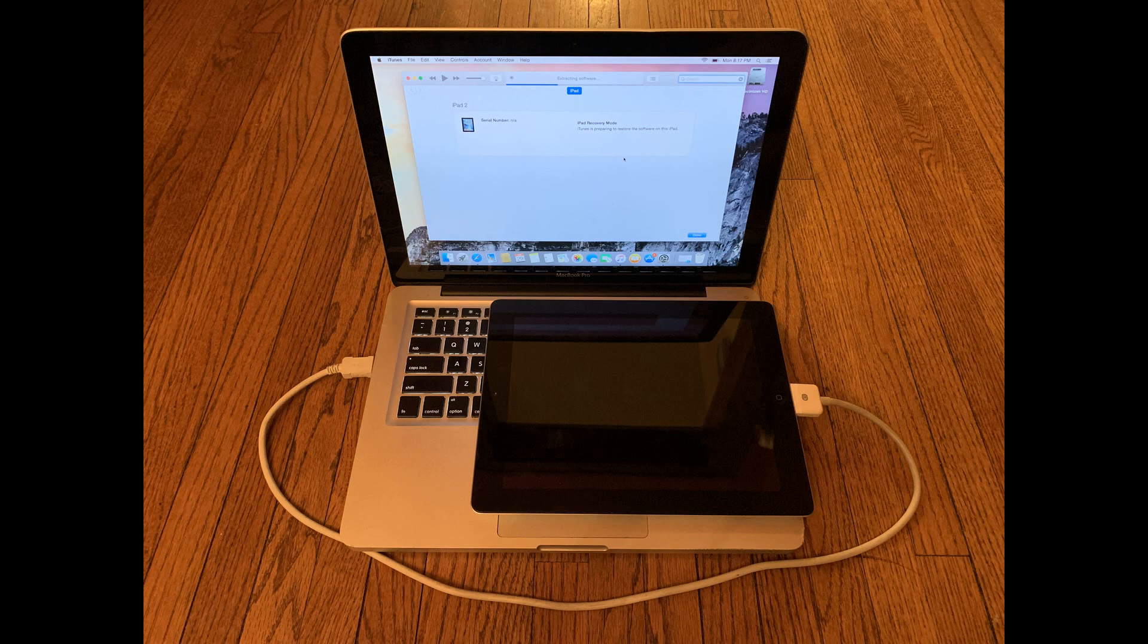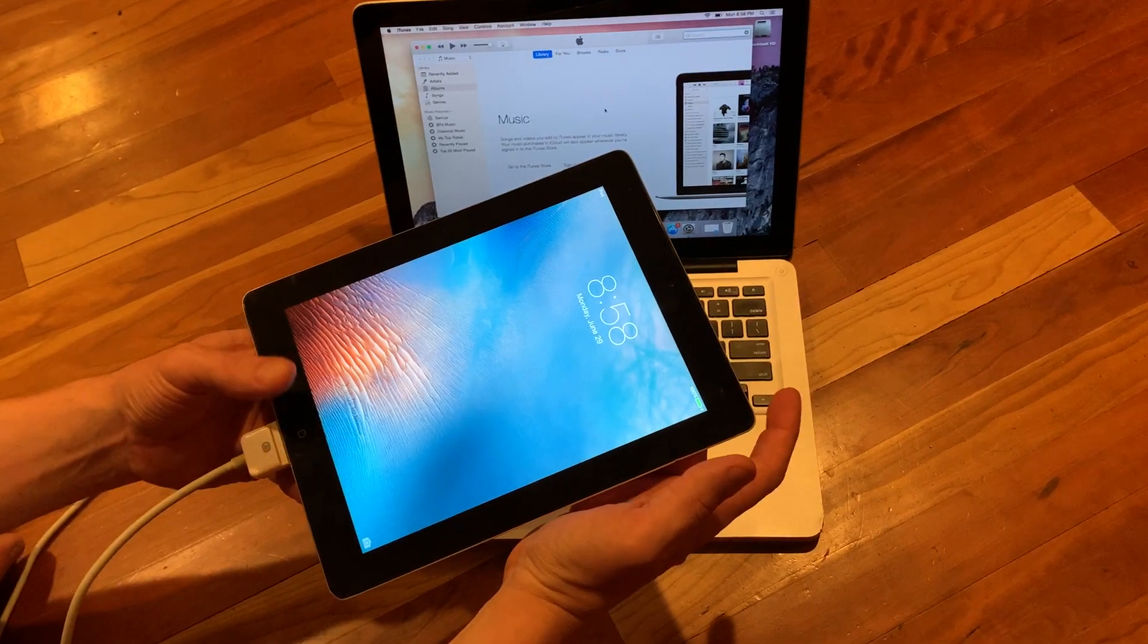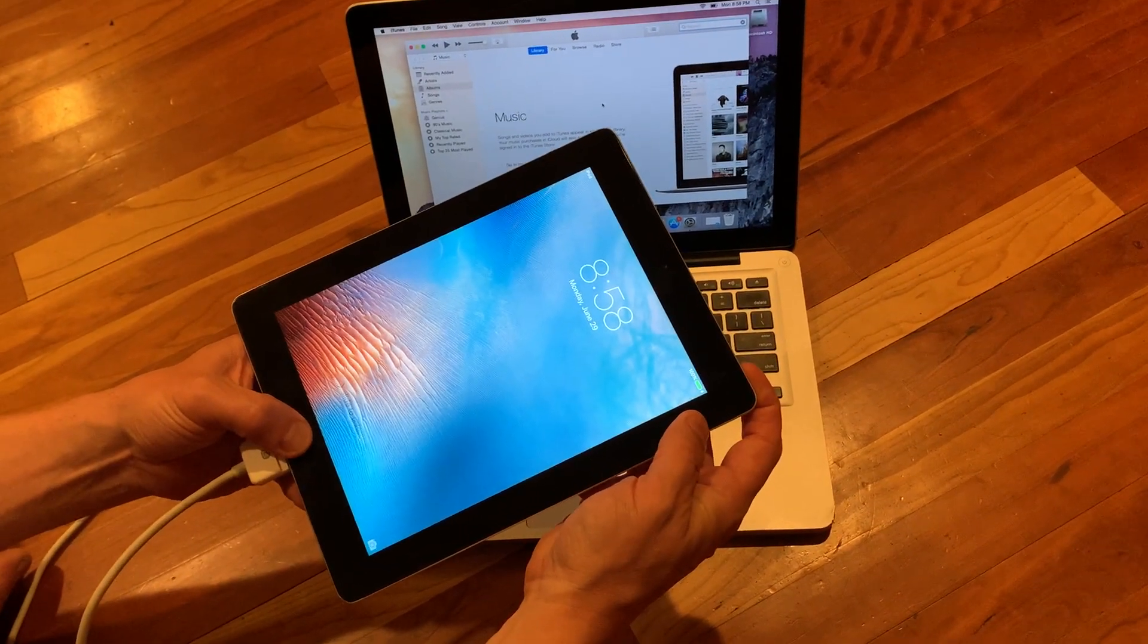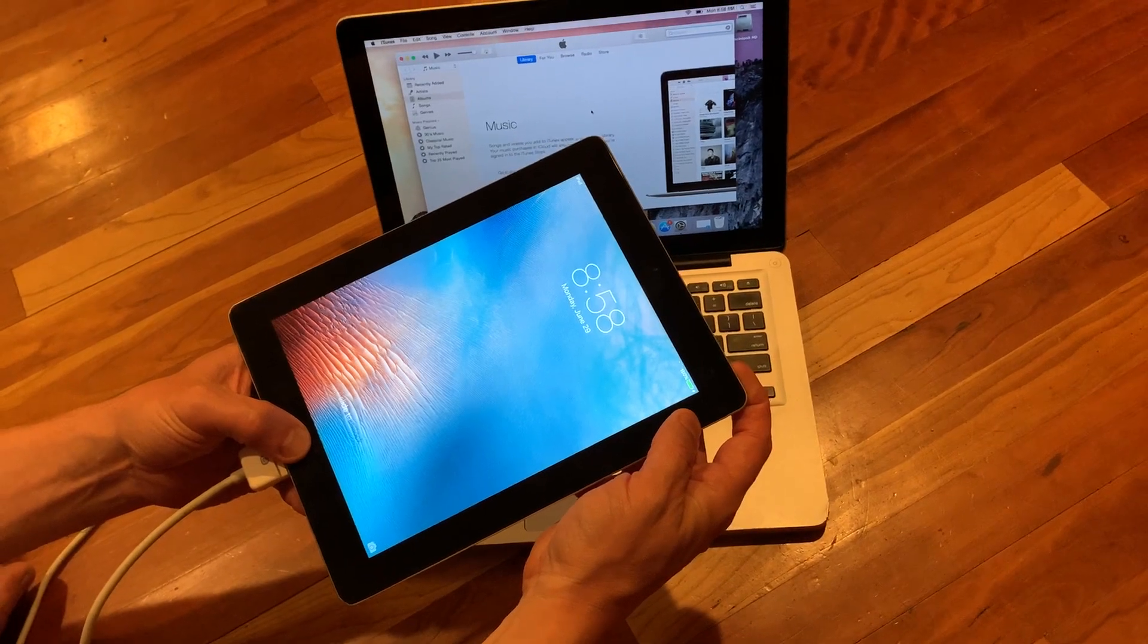First off, the instructions can vary depending on your iPad, so you might need to Google your particular model, but for older iPads, connect to a MacBook with iTunes running and hold down the home button and the lock button at the same time.